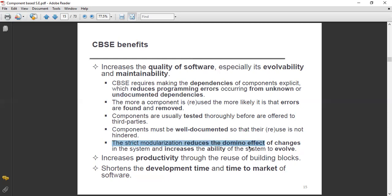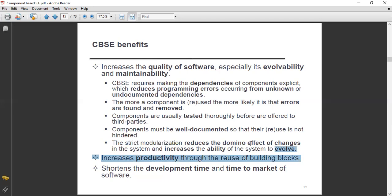Next, strict modularization reduces the domino effect of changes in the system and increases the ability of the system to evolve. You are working on different modules and different components. You must be very strict in modularizing each component so as to reduce the domino effect of changes in the system and increase the system's ability to evolve.